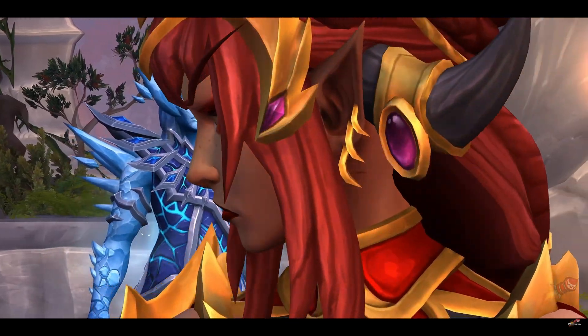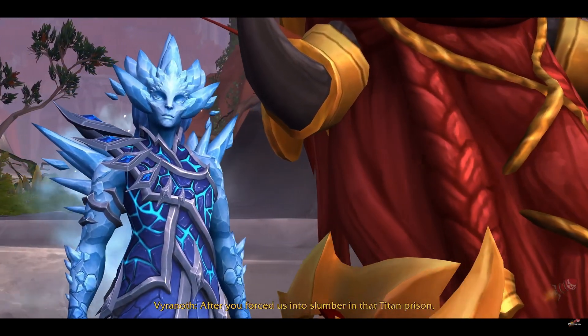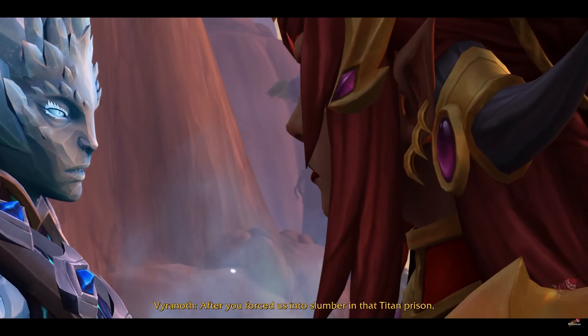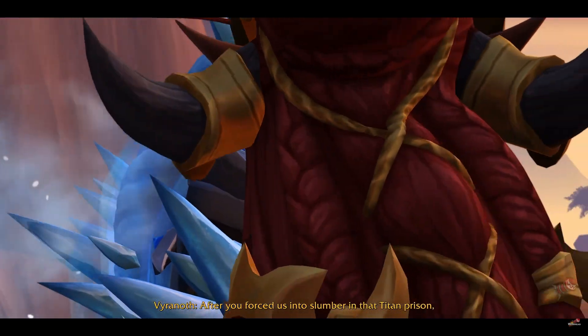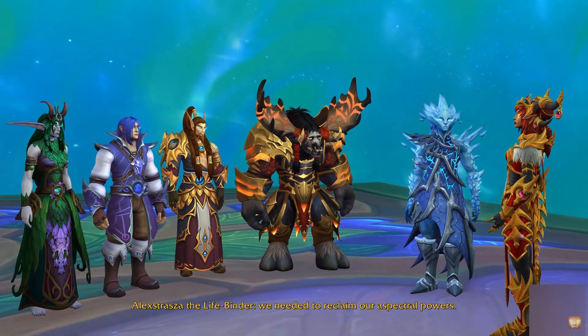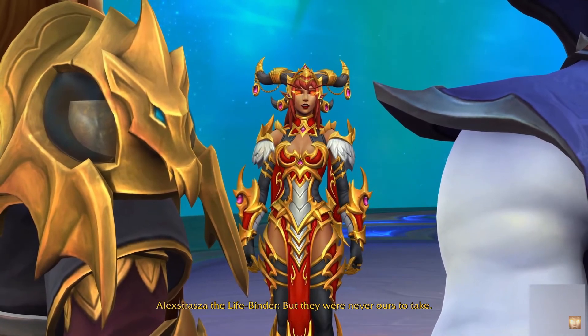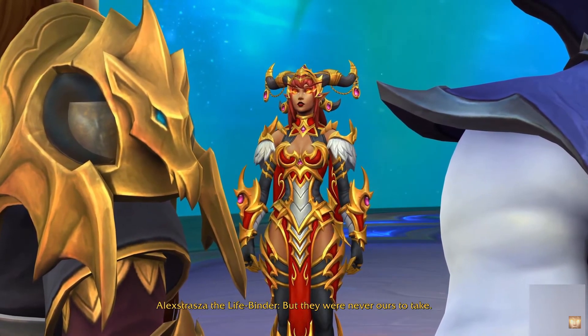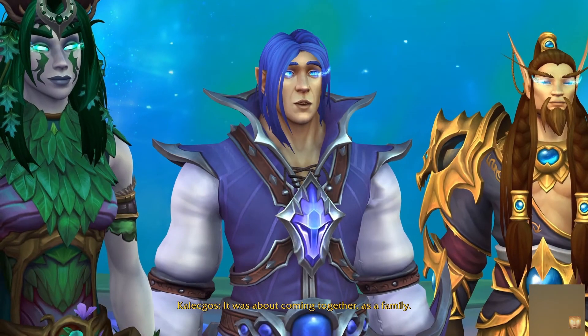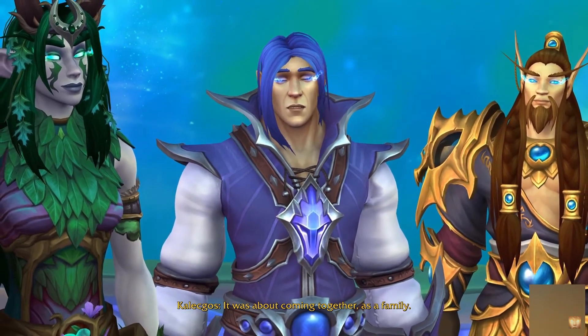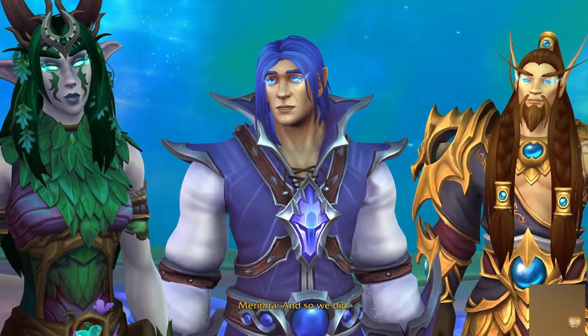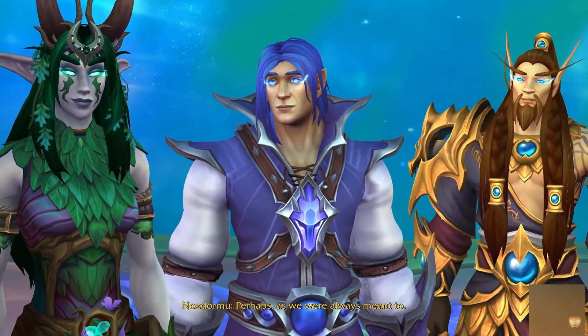Then they realize, god damn, we shouldn't have been fighting as rangers - we were all family from the fucking beginning. They come together, fly off, and go back to Zordon's place so they can start fighting the actual bad guys that we're going to see in the next expansion.